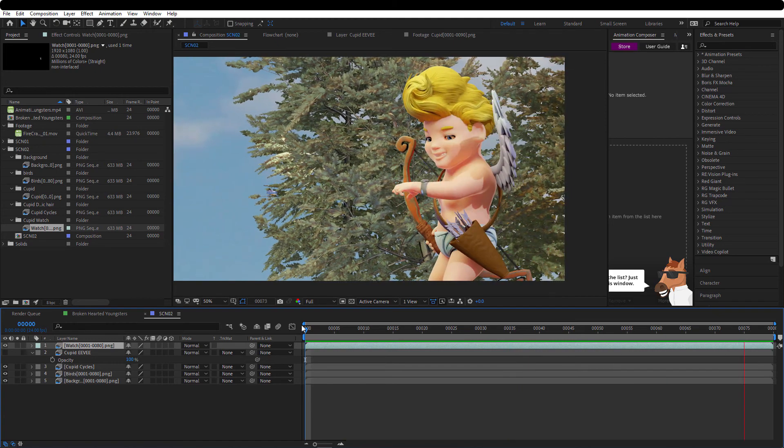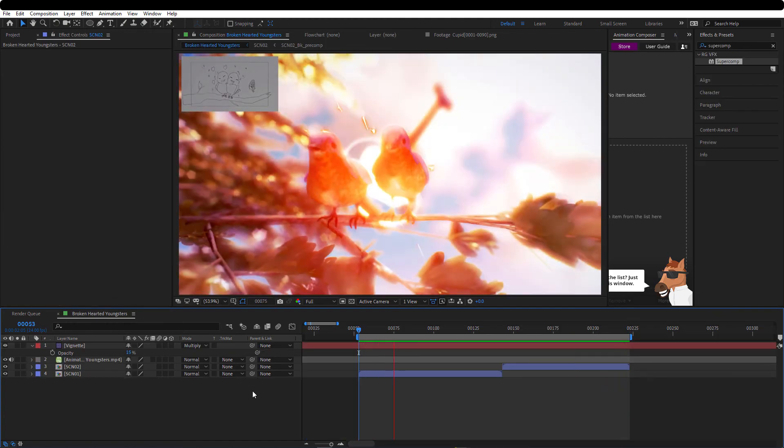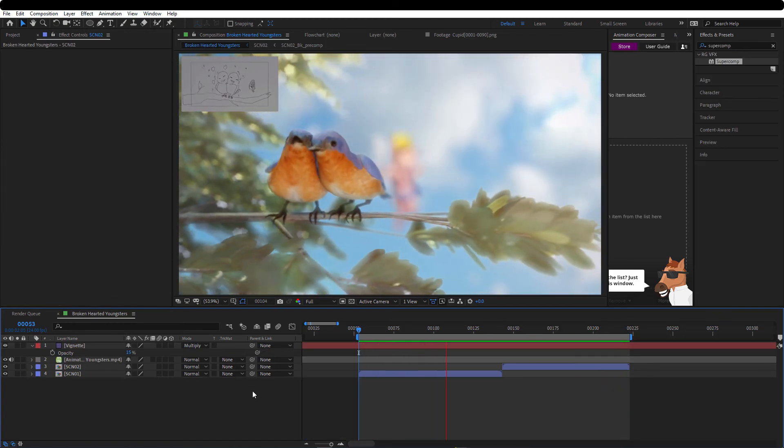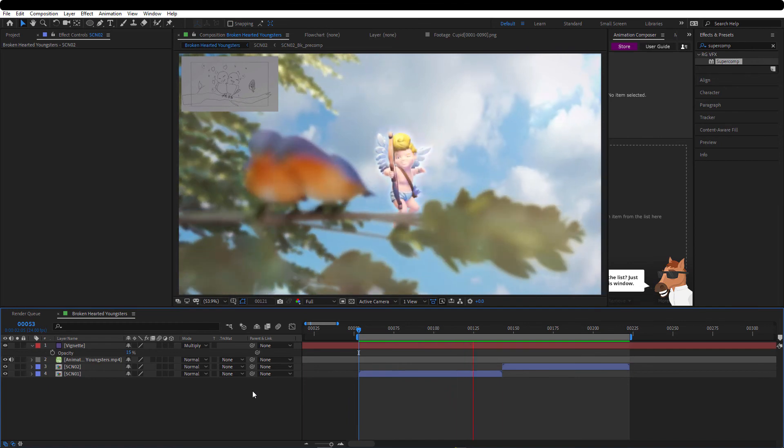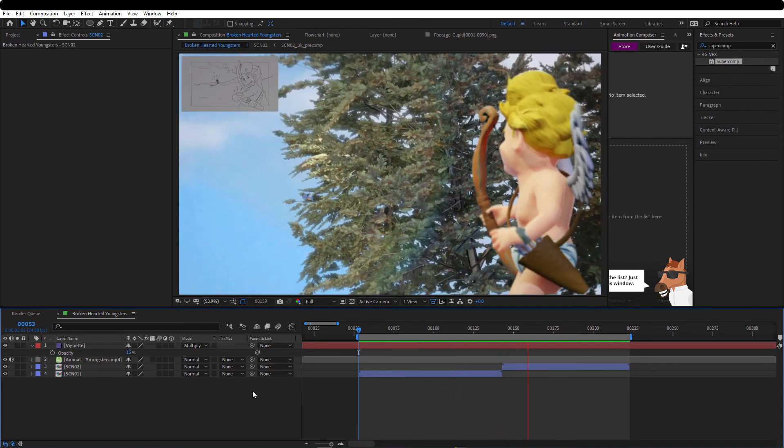So this is how it looks in After Effects. As you can see the upper left corner of the screen has the storyboard.